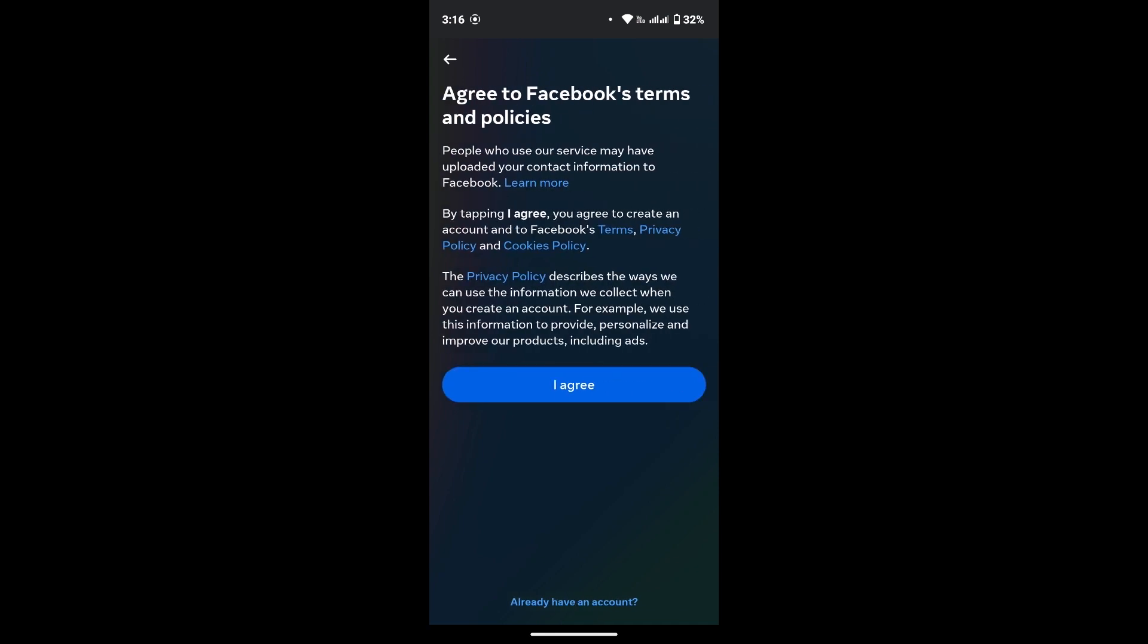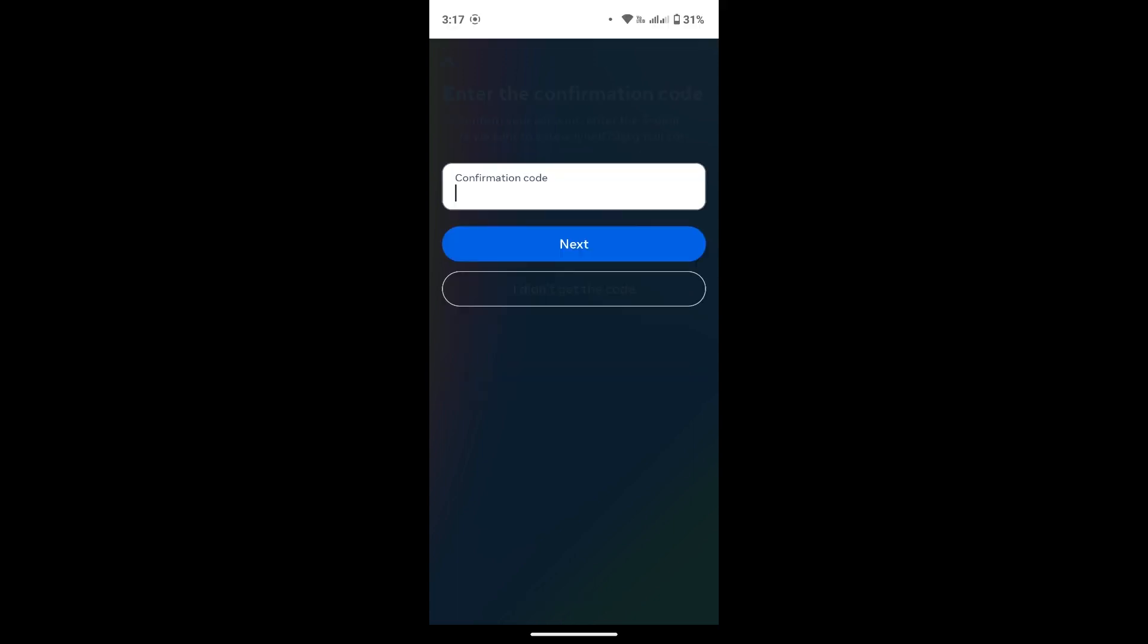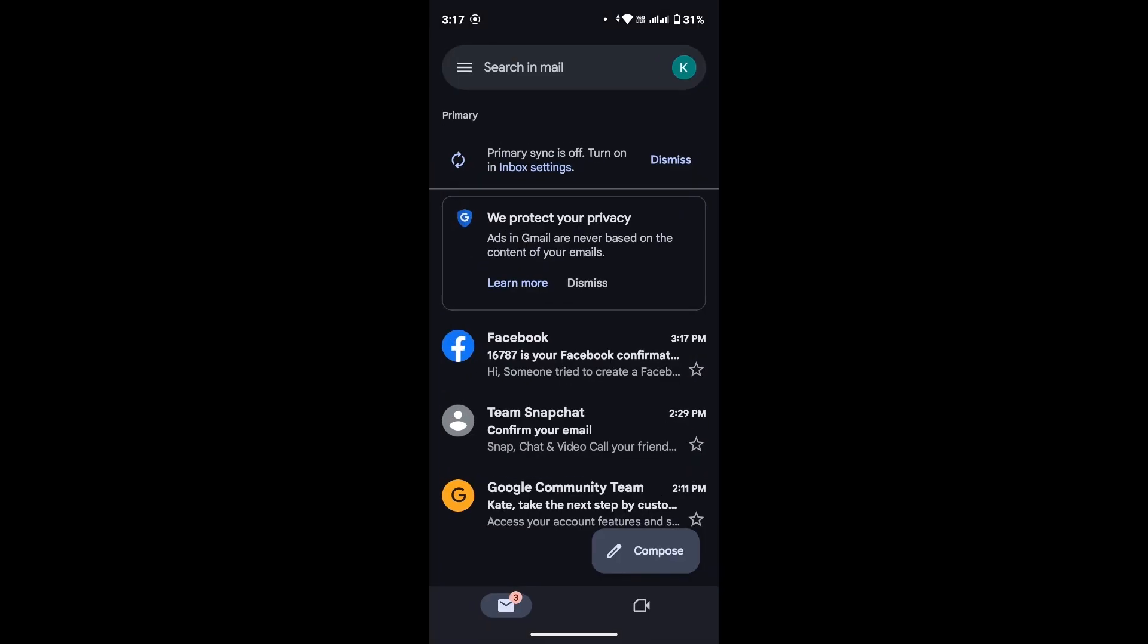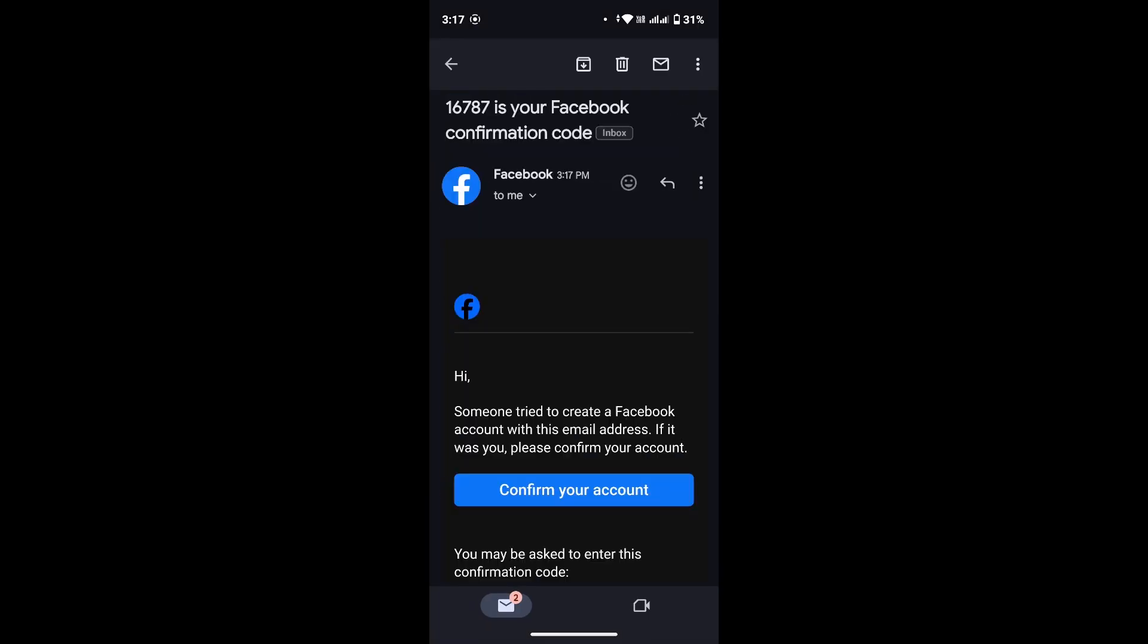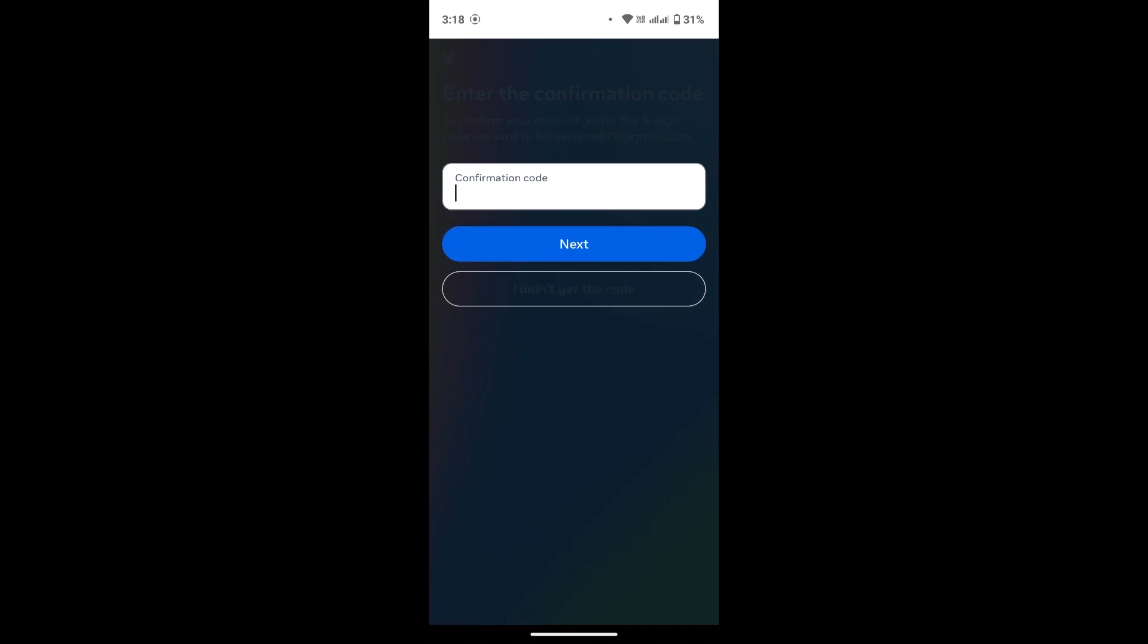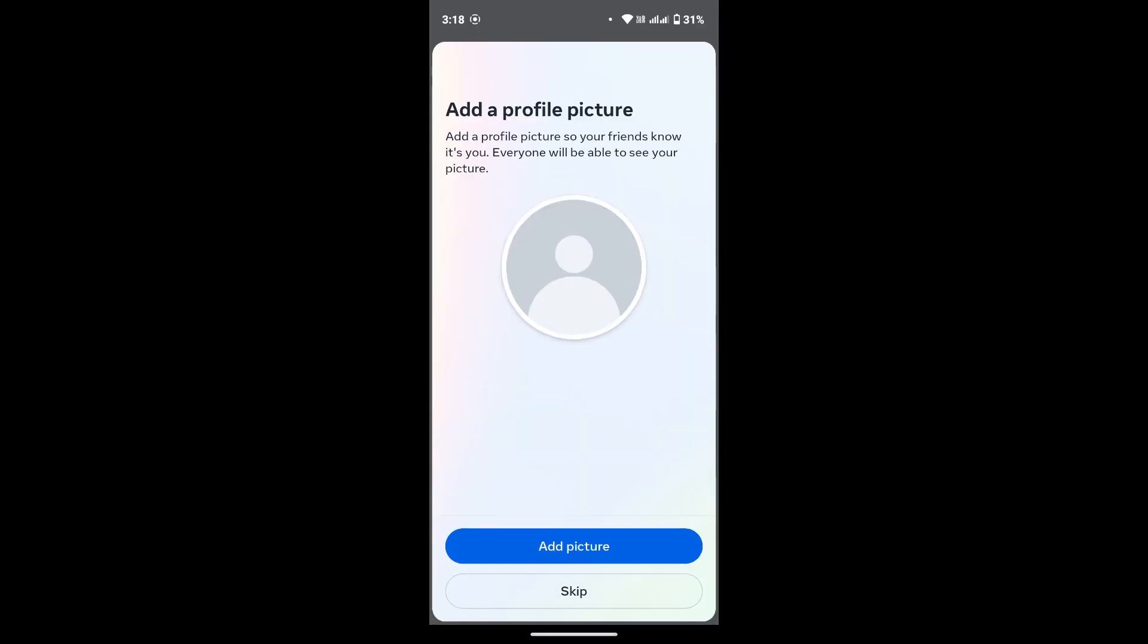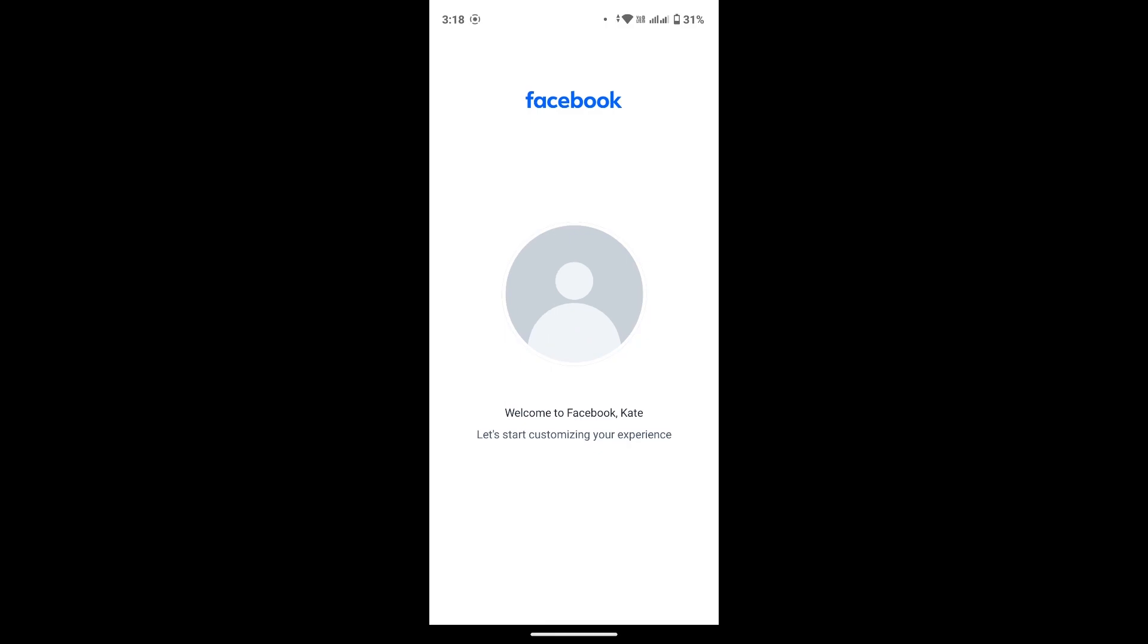Then tap on I Agree option. Now for your confirmation code, check your email. We have our confirmation code here. After that, tap on Next button. In this way, your new Facebook account is created.